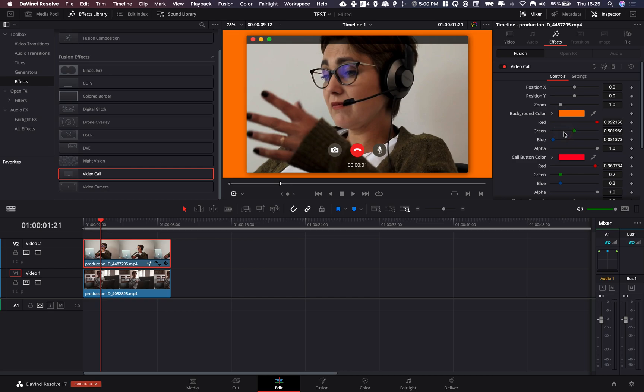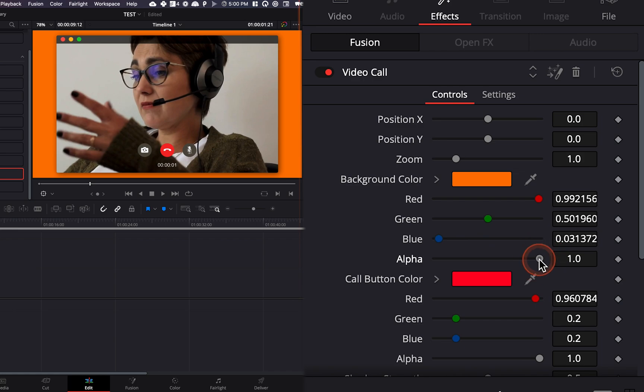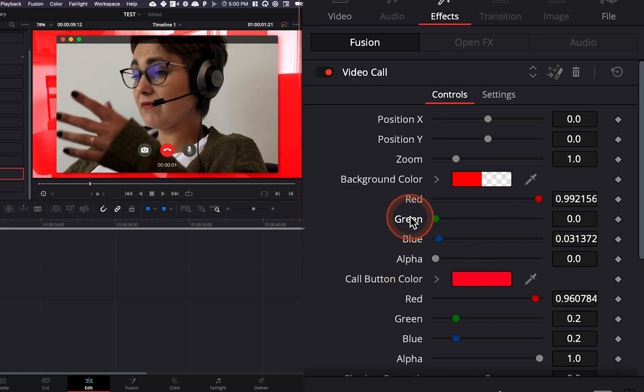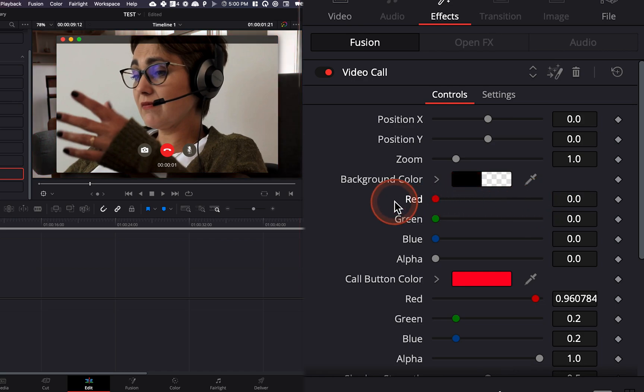So for the time being, what I'm going to do is basically remove completely the background. So I'm going to remove the alpha channel to do that. Let's bring everything down.